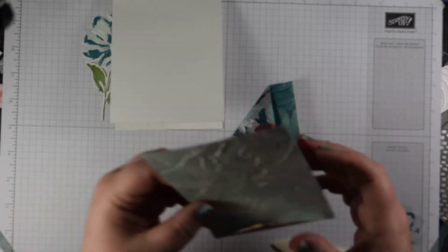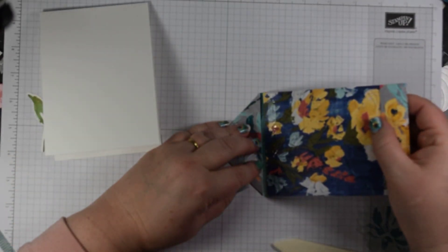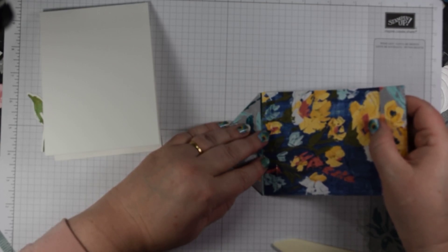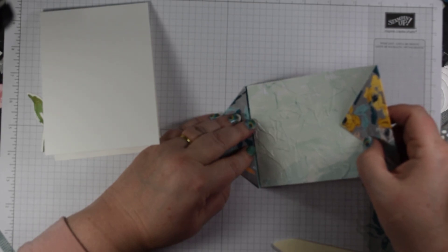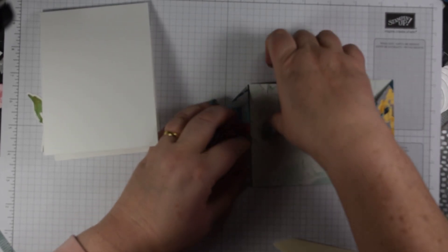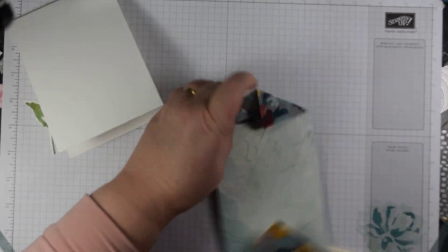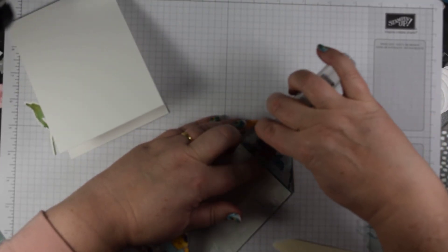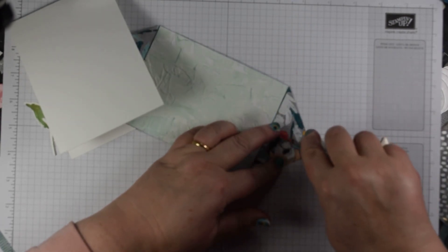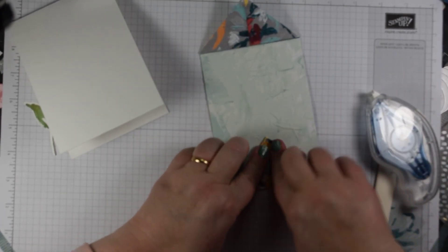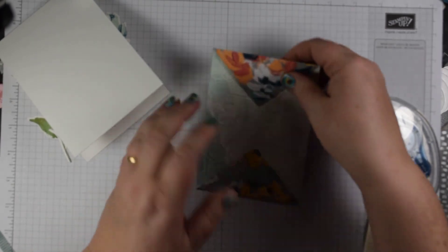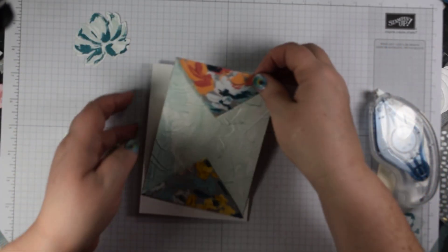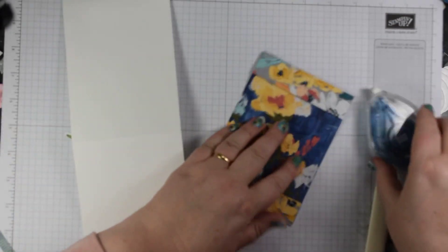So pop our Stampin' Seal. Great thing with Seal Plus, it breaks off really easily. By that I mean you don't get long strands. Helps if you put it the right way round of course. So just coming in, not butting right up to the very end there, and then just pop a little bit on the inside of those two flaps. Then making sure you've got your orientation right for your card, you can pop that onto your card front.